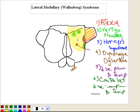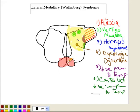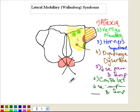Lateral medullary syndrome can involve other symptoms as well, though they are relatively uncommon. Some patients can get hiccups or problems with smooth pursuit and saccades. Notably, what is not involved are the pyramids — the area containing the corticospinal tracts. Since the corticospinal tracts are not involved, the patient does not have contralateral weakness, hemiplegia, or hemiparesis.